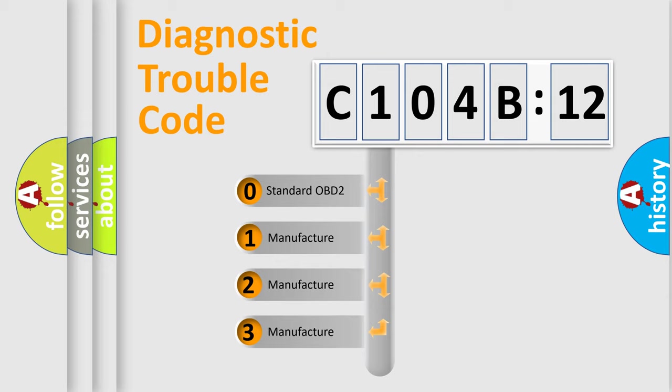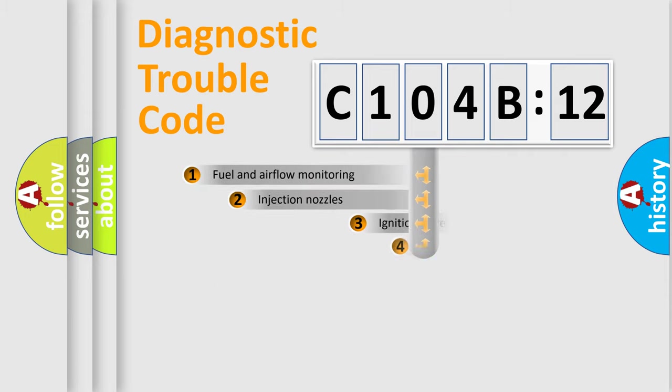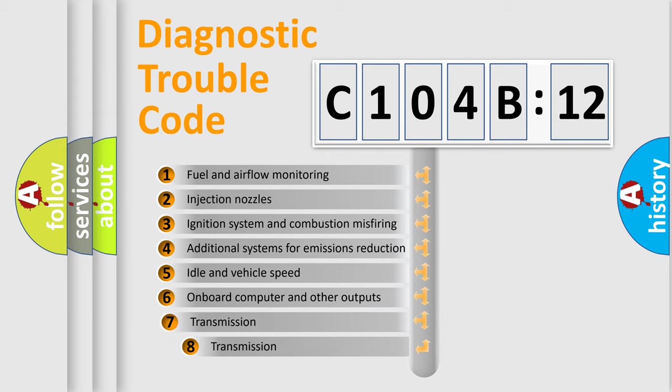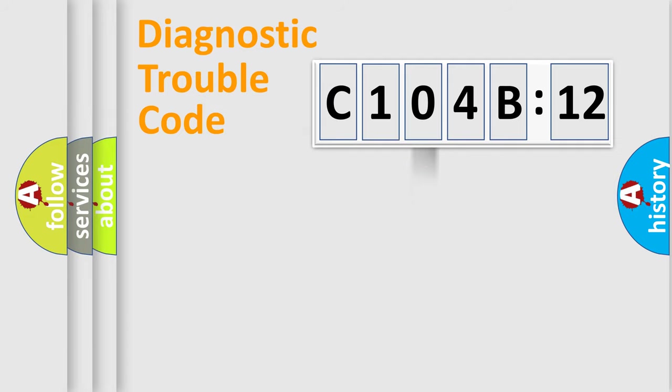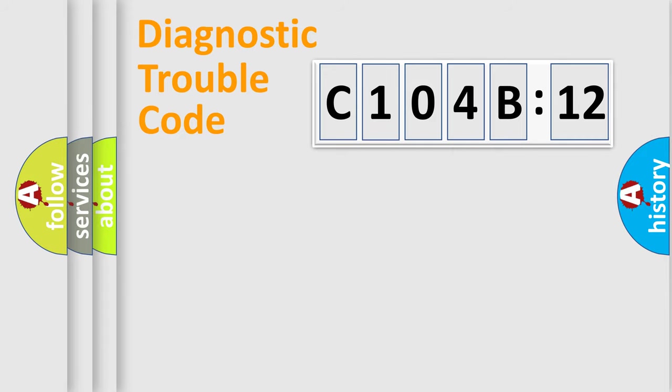If the second character is expressed as zero, it is a standardized error. In the case of numbers 1, 2, or 3, it is a more specific expression of the car-specific error. The third character specifies a subset of errors. The distribution shown is valid only for the standardized DTC code. Only the last two characters define the specific fault of the group.